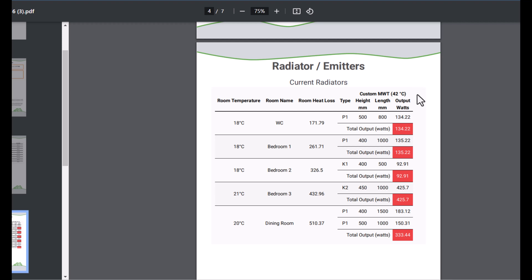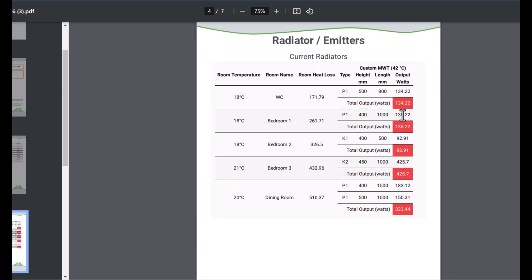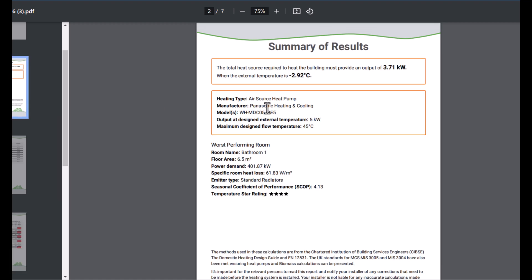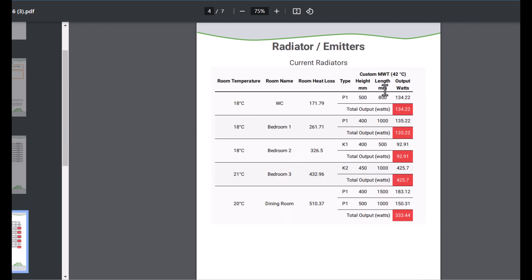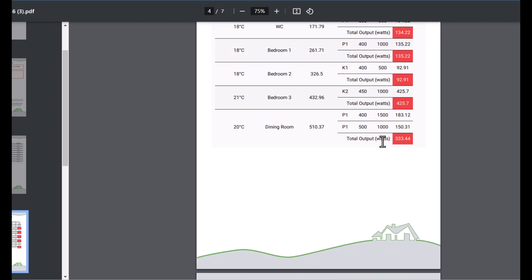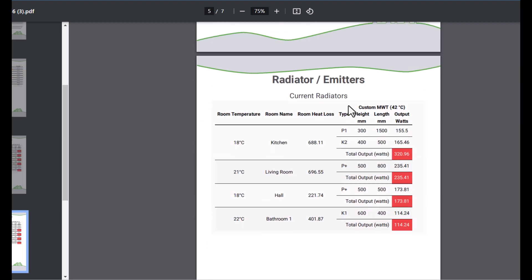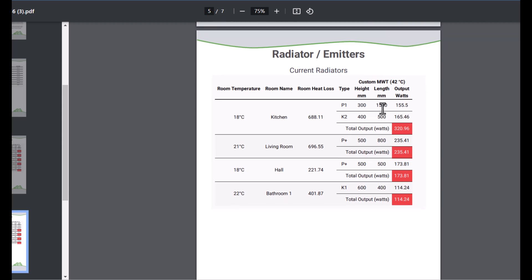What emitters are currently installed and what emitters you're proposing to change out or even leave in as well. So we've got current emitters here. We're using the custom mean water defined temperature as well. You can see that because we've specified a heat pump here with a flow temperature of 45 degrees, then the current emitters aren't suitable for this lower flow temperature and change in Delta T.